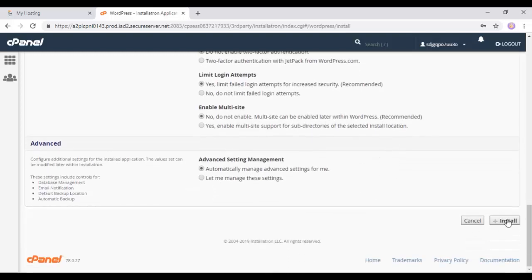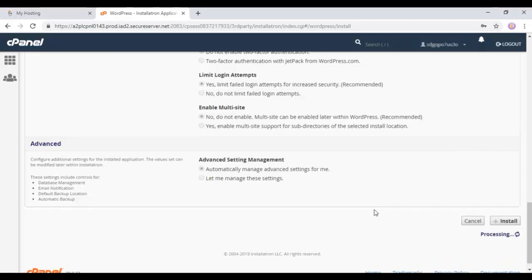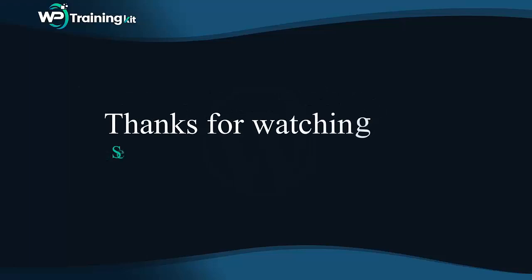We are pretty much done here. Thank you for watching. In the next video, we are going to learn about how to create and edit the posts with new WordPress editor. See you in the next video tutorial.